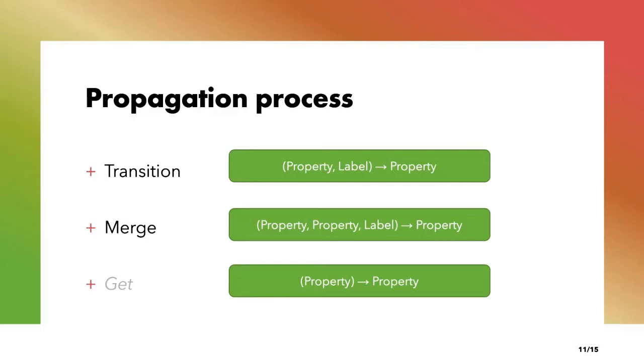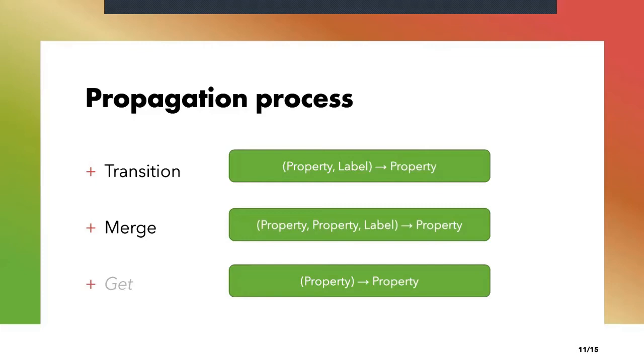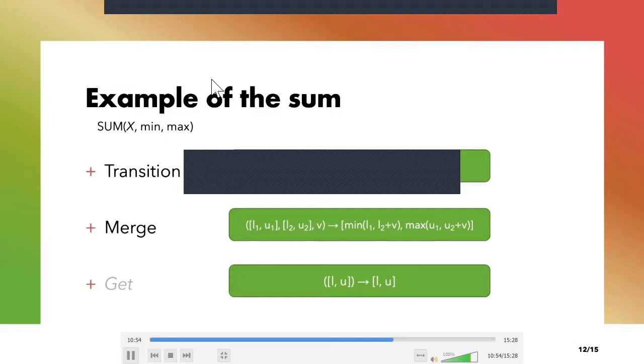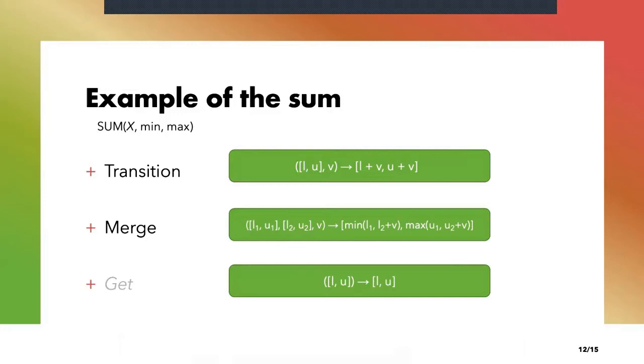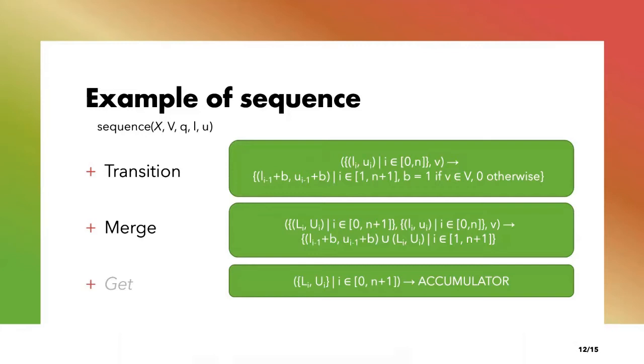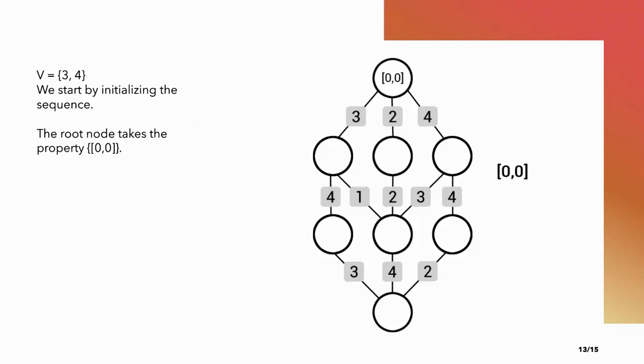Example with the sum constraint: the property is a single range. The transition function is simply the sum of the bounds and the label. The merge function is a union between the two properties and the get function is the identity. Here is another example with the sequence constraint, a bit more complex. The property is a set of ranges. The transition function is the sum of the bounds for each range with an integer b. b is equal to 1 if the value v is constrained and is equal to 0 otherwise. The merge function is the union of each range and the get function returns an accumulator.